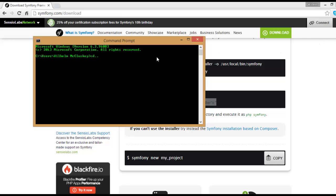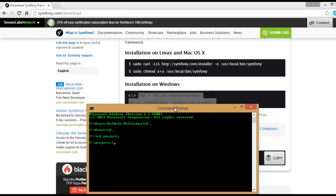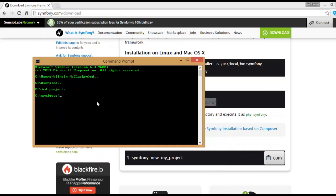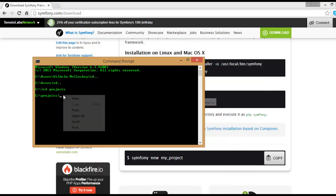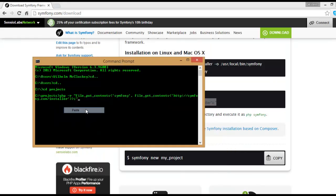We have before created a directory code project. And then we pasted here the instruction from the Symfony web. And then it starts to download automatically on the demo project.